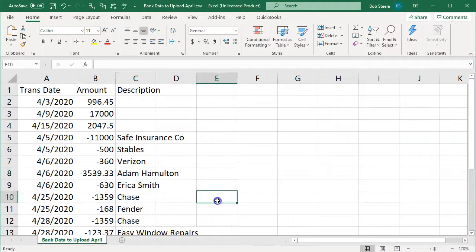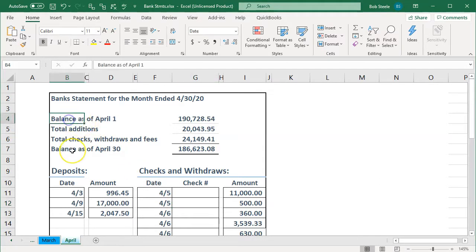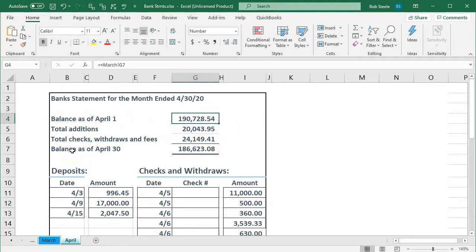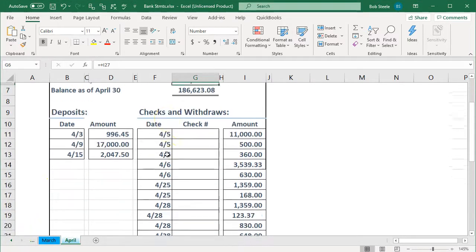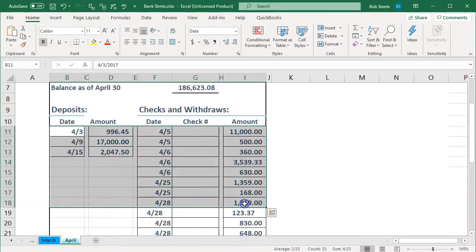So what we're going to add this time is this information — the second month of operations. If we were to consider it in terms of a bank statement it would look something like this. So we have a bank statement for April. The beginning balance is going to match what was the ending balance of last period, which was March, and then we have our additions and our deductions. To upload this into Xero we need it in just a transaction type detail.